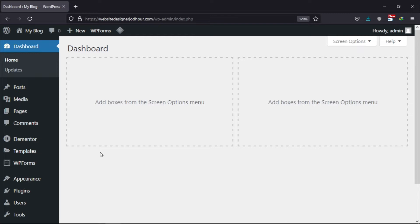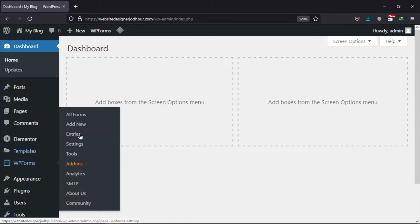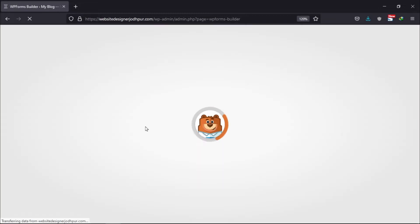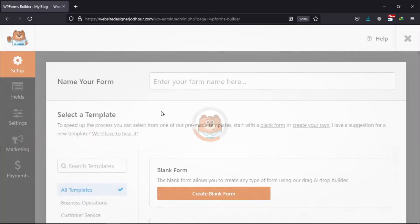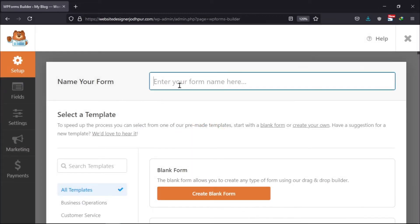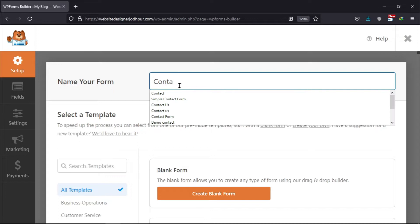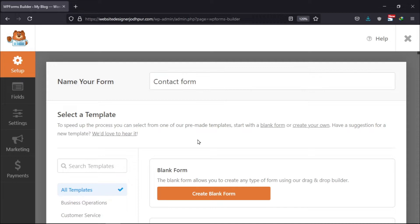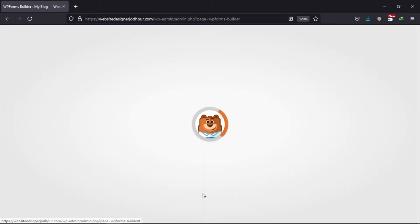Let's create a form first. To do so, hover on to WP forms and click on add new. Give your form a unique name here. Select the template as per your requirement.